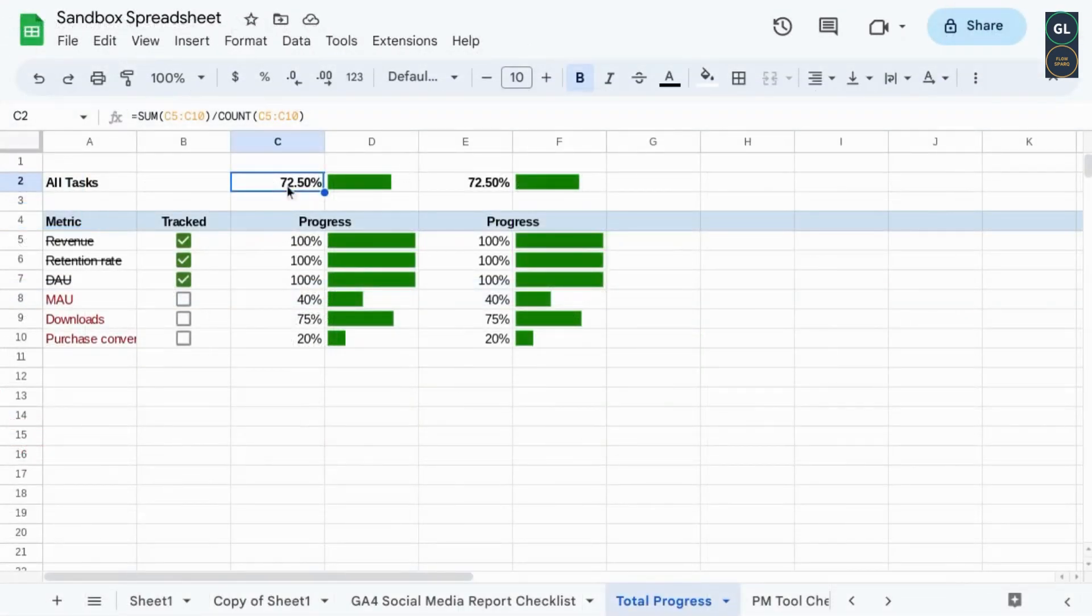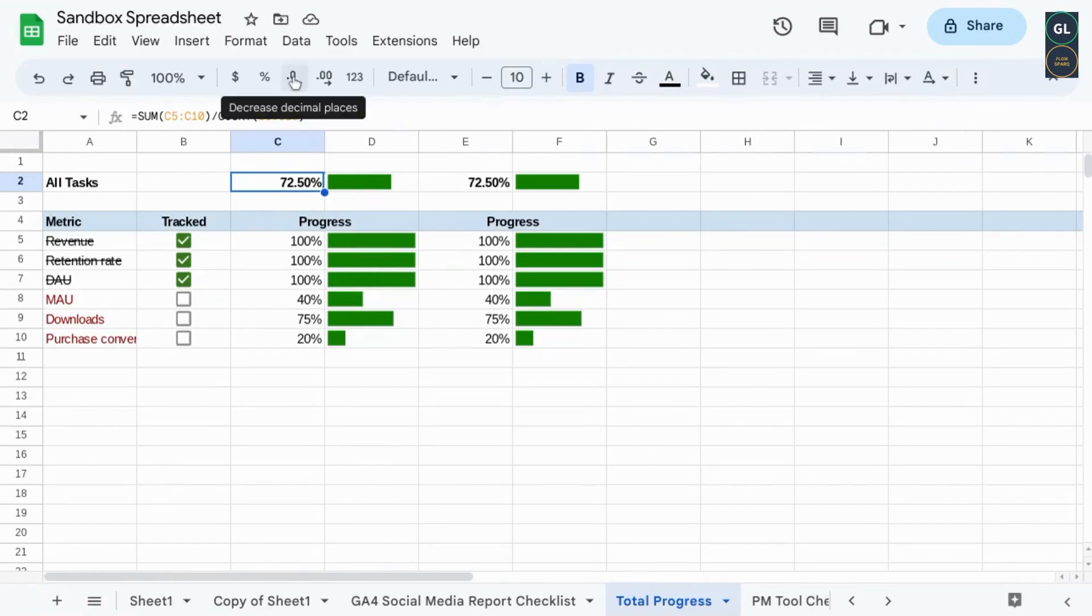Let's make the significant digits for the overall progress the same as the rest of the items.